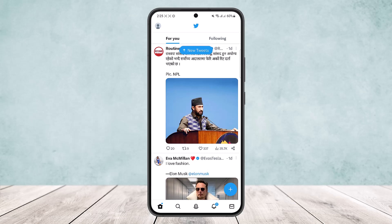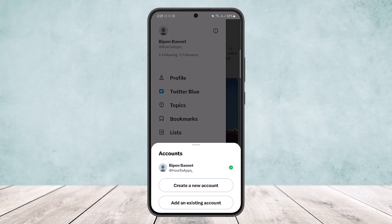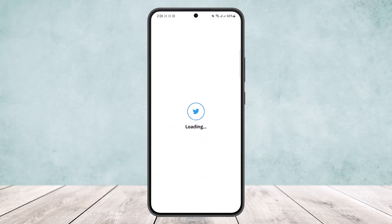If you are logged into another account and want to create a new Twitter account, tap on the profile icon at the top left corner of the screen. Then tap the three dots option just beside your profile icon. Here you'll get an option to create a new account. If you already have another account you can tap on 'add an existing account', but if you don't, tap on 'create a new account'.